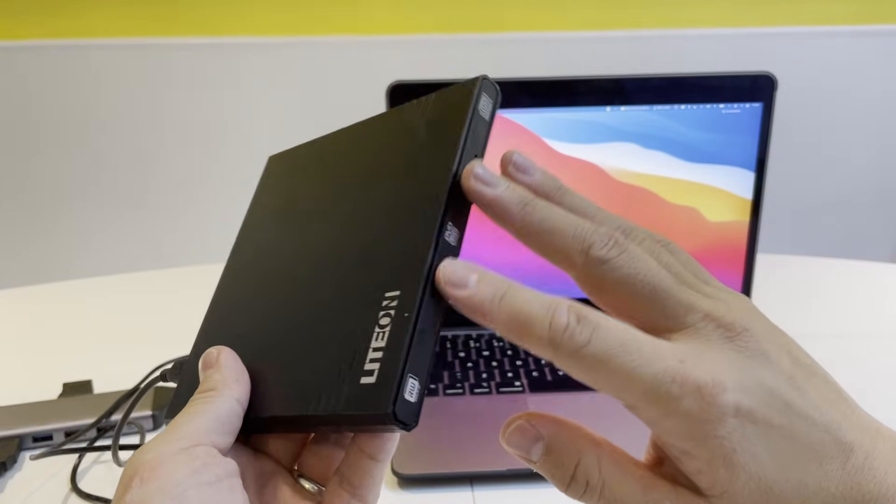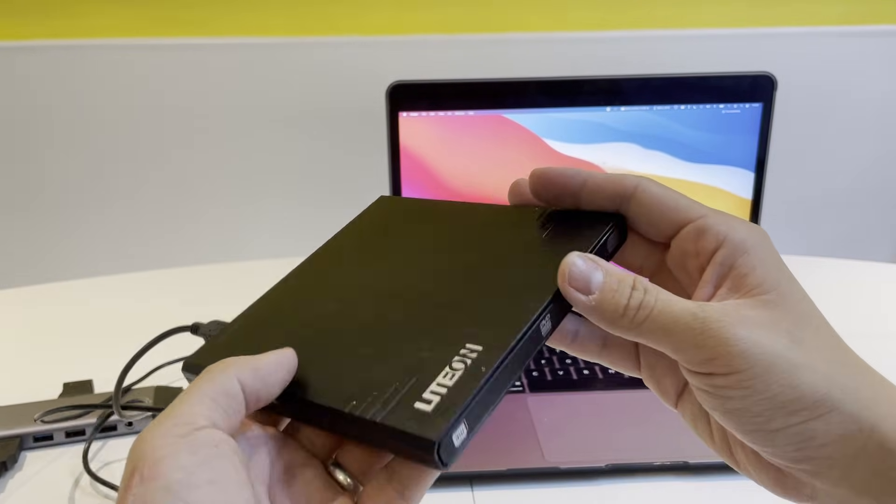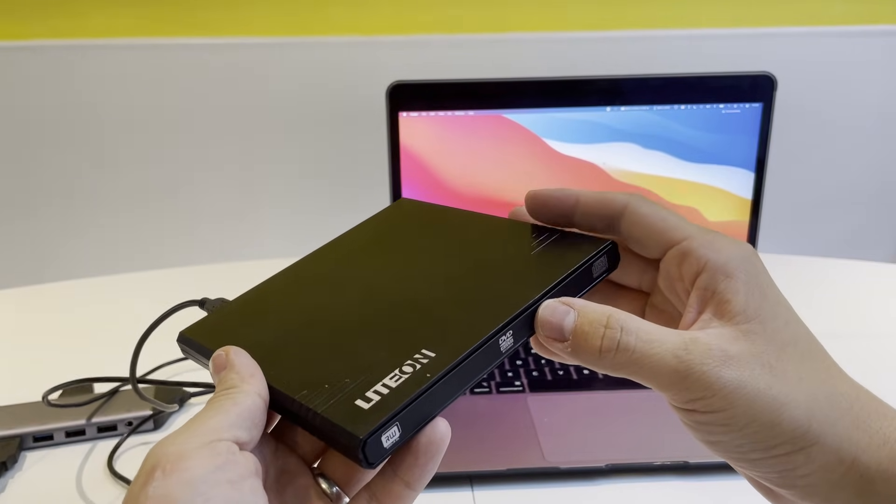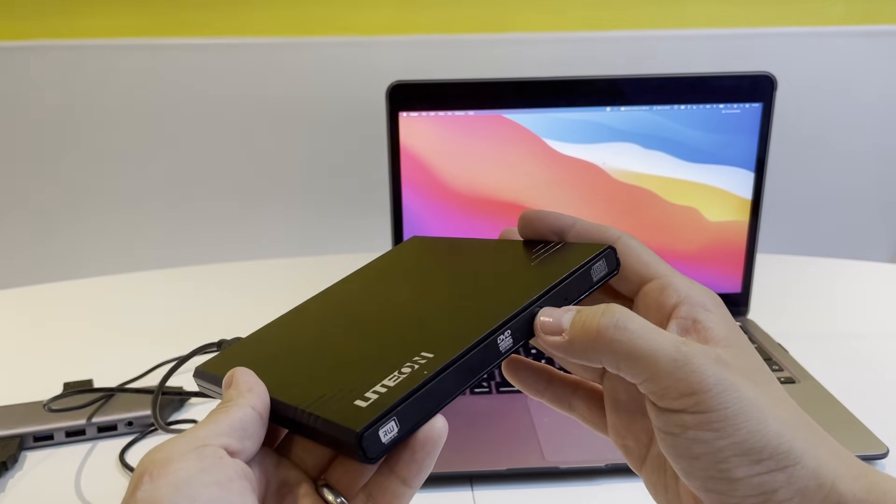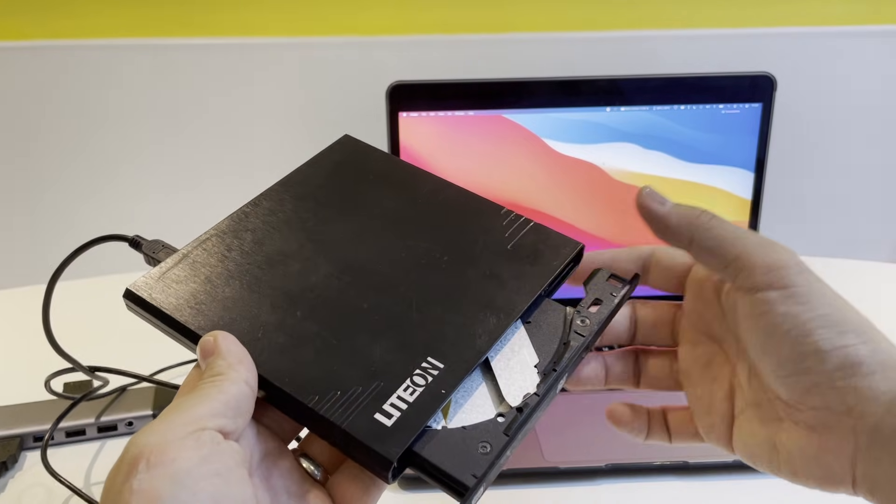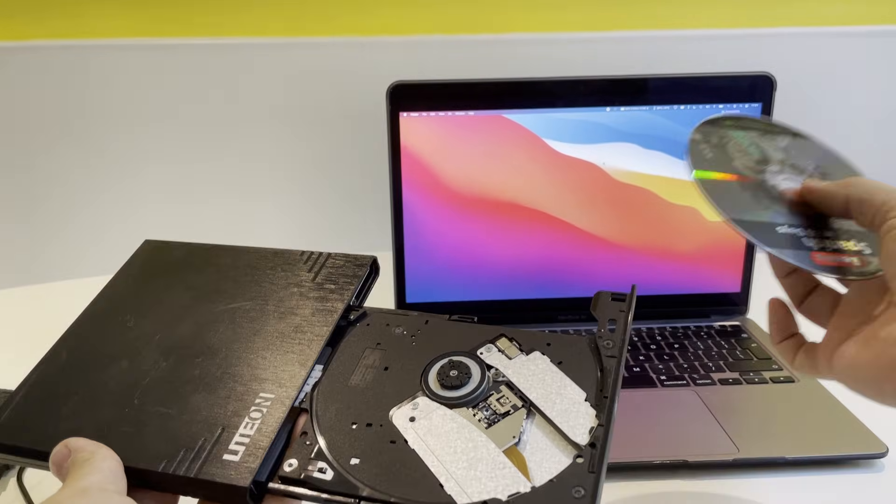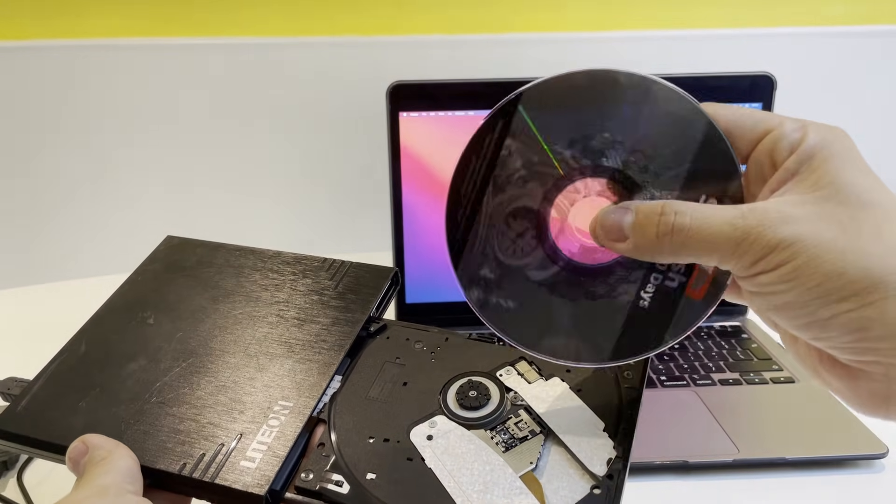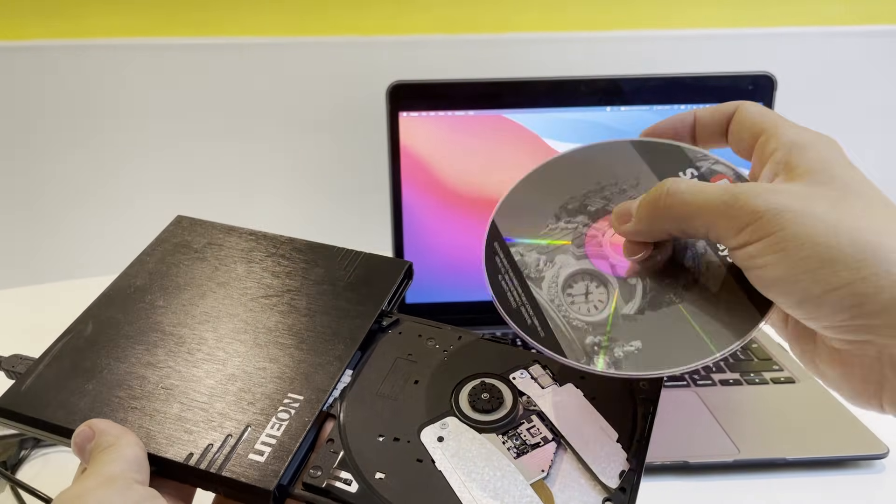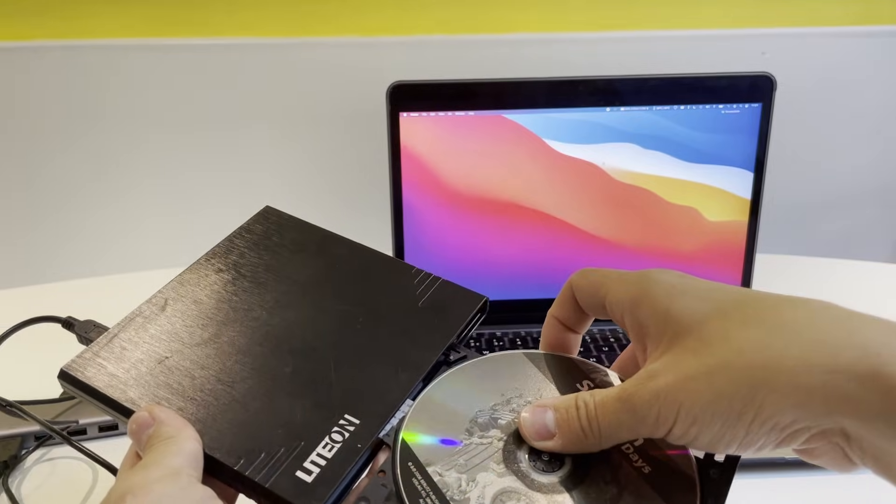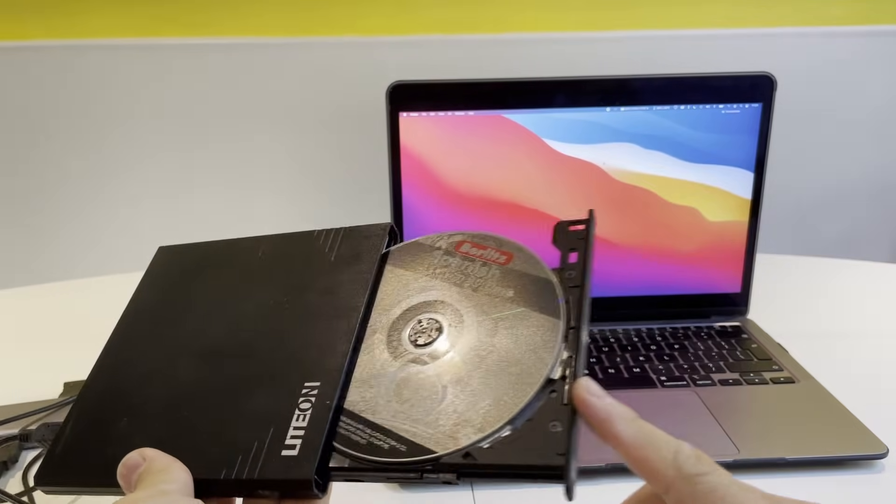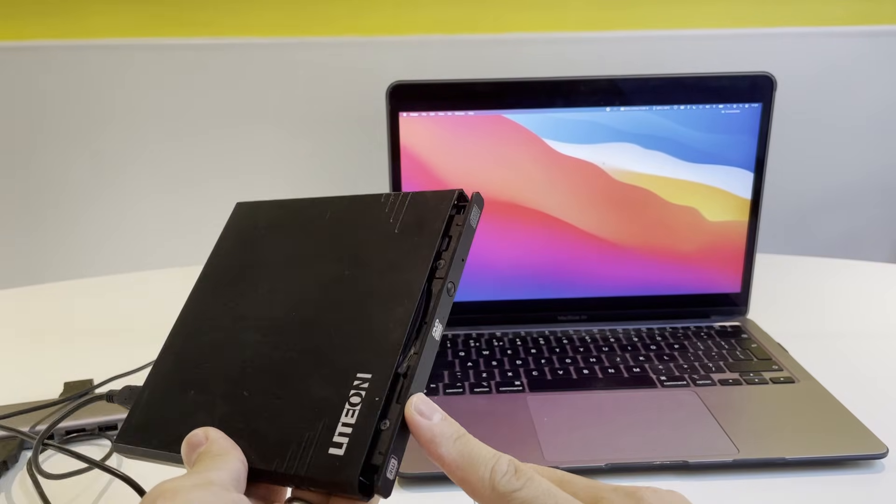Once the cable is plugged in, we can open the DVD-CD drive. I'm going to press this button and the tray will eject. Now we're going to insert the CD or DVD into the drive. Then I'm going to close it like this.